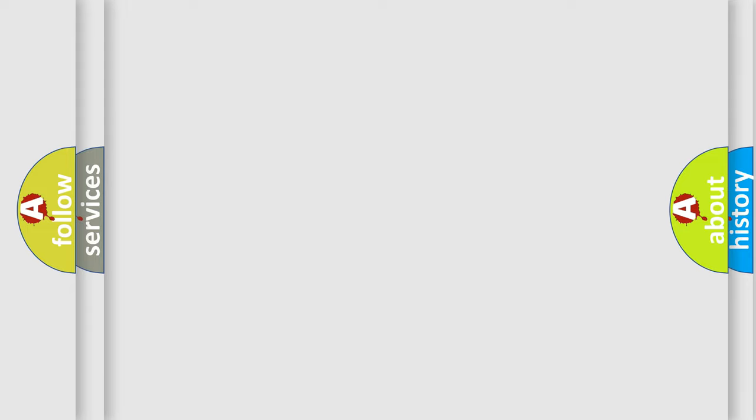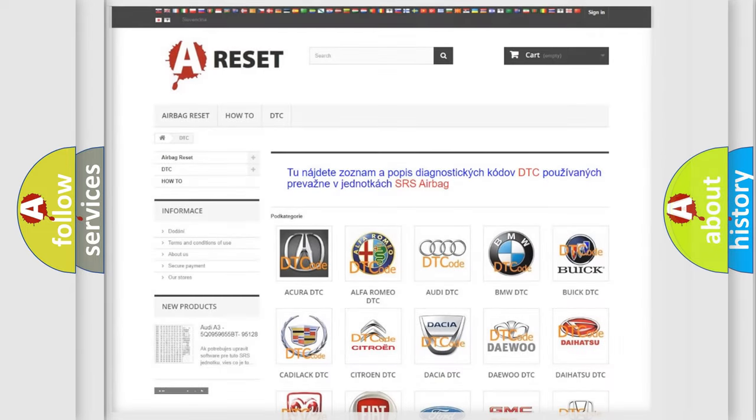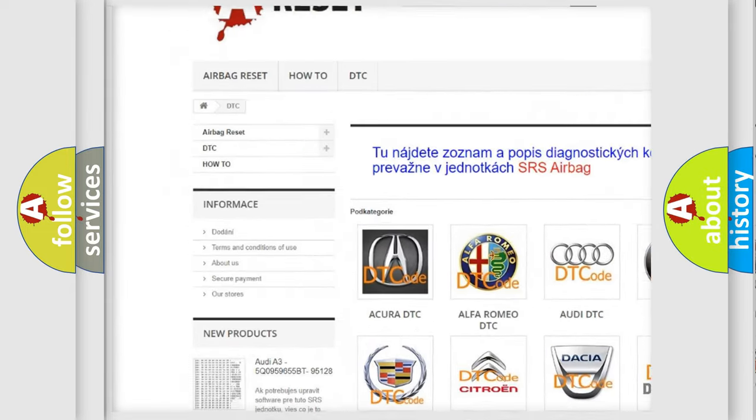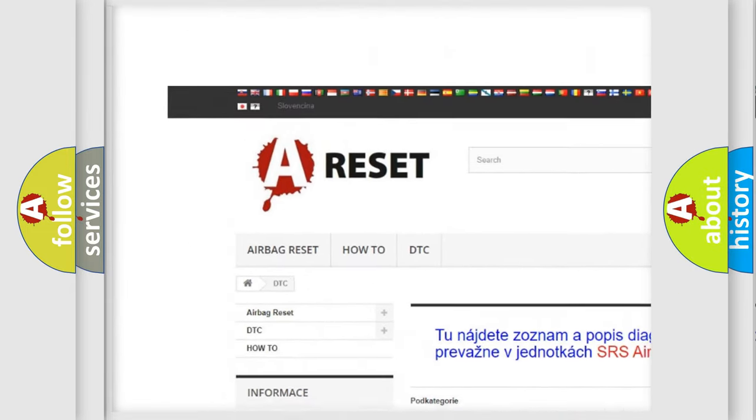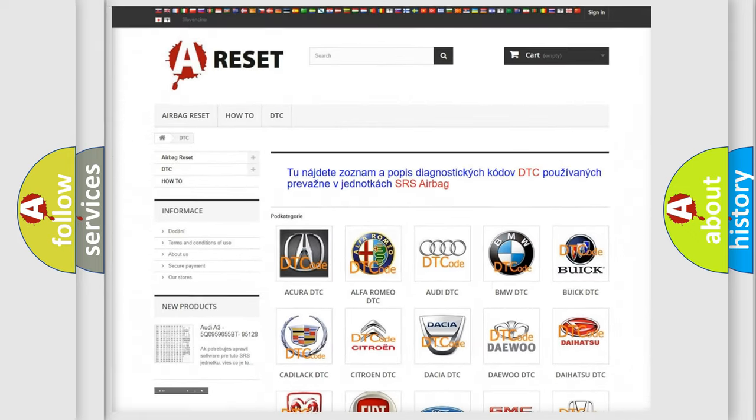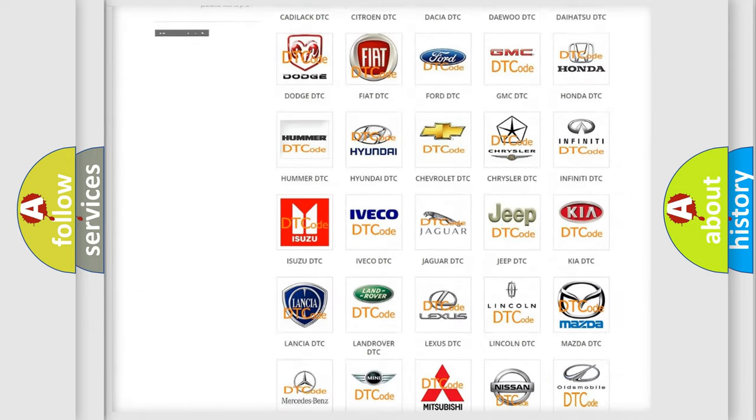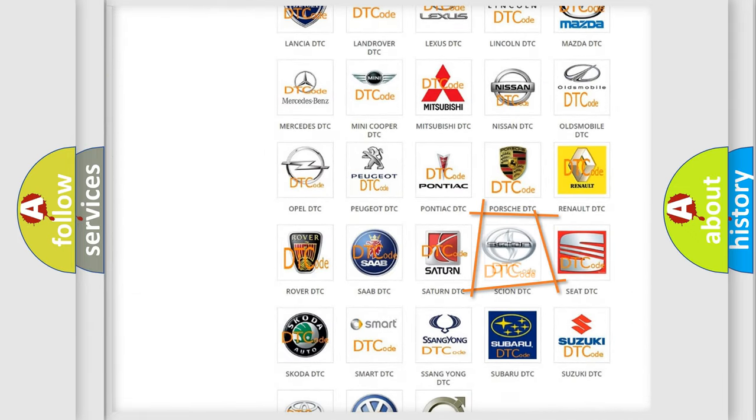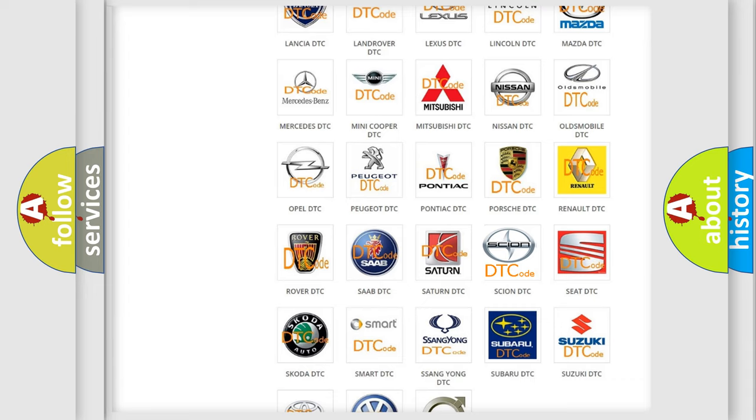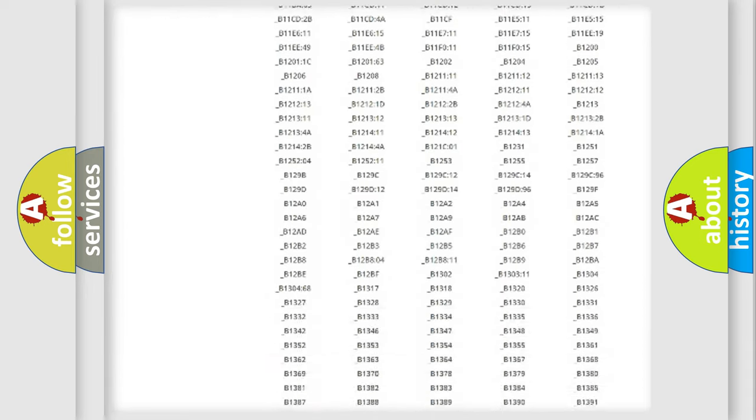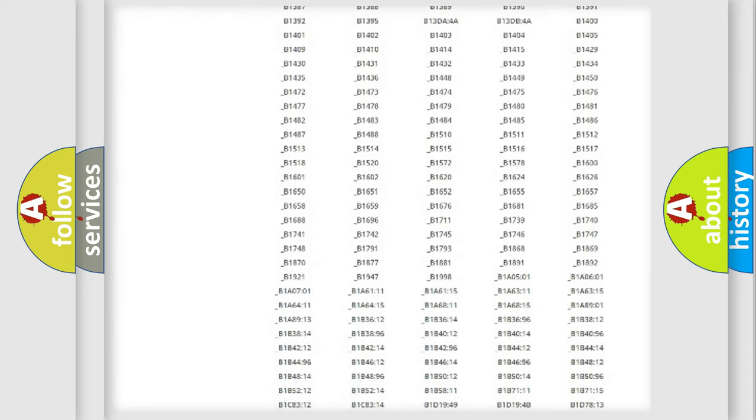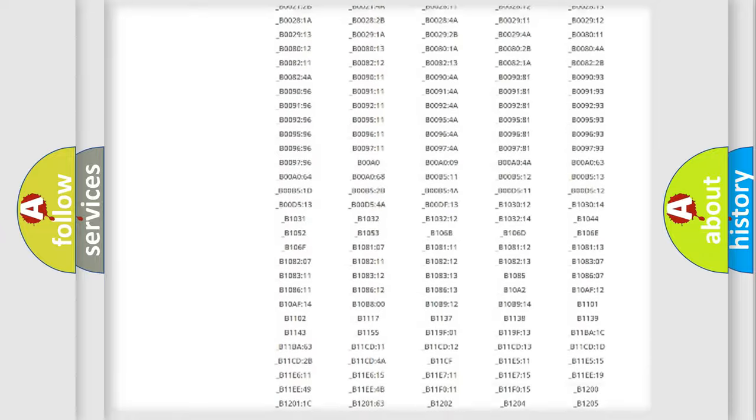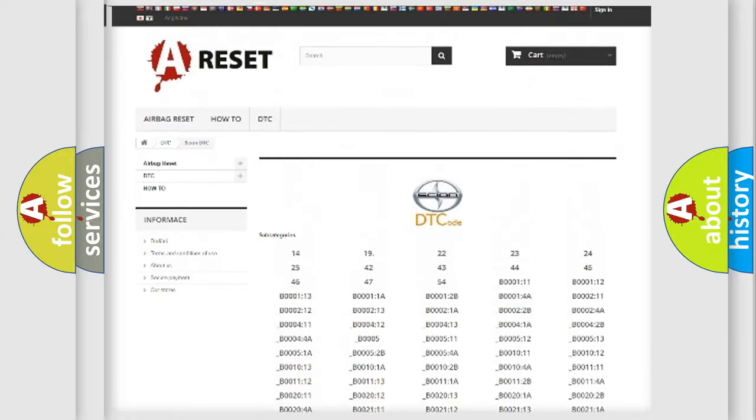Our website airbagreset.sk produces useful videos for you. You do not have to go through the OBD2 protocol anymore to know how to troubleshoot any car breakdown. You will find all the diagnostic codes that can be diagnosed in Scion vehicles.